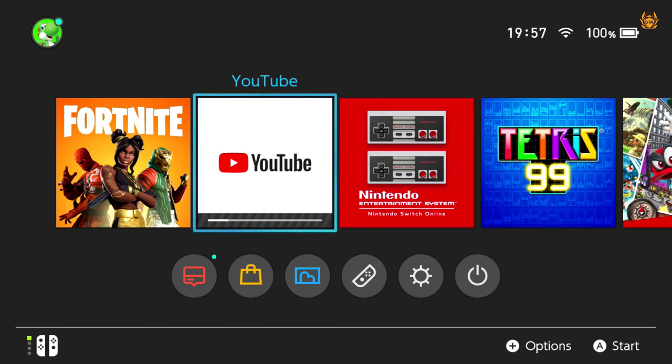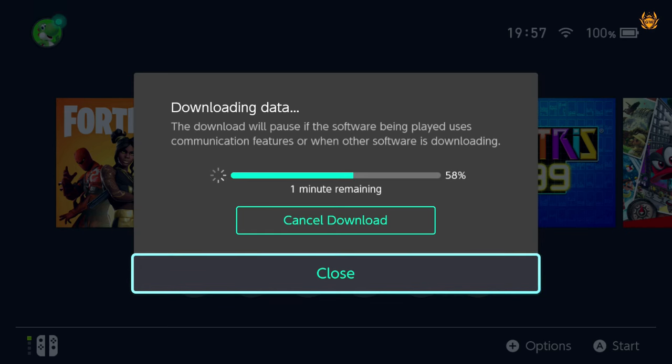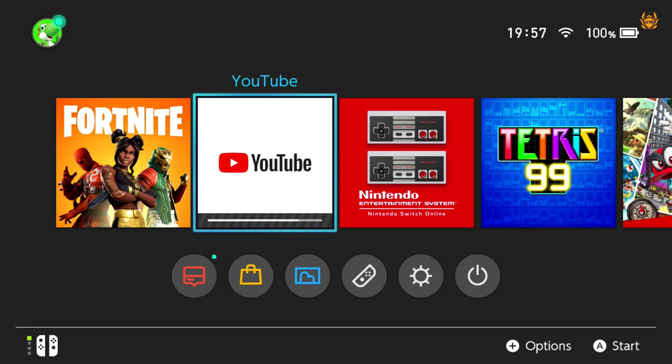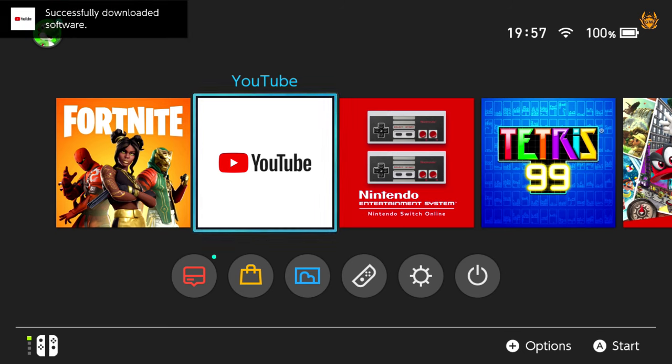In case it doesn't download, just like I had the problem there, make sure you close down any other software because I had Fortnite running in the background. And as you can see, if any other software uses communication features, that will pause this software being downloaded. So that's why it didn't download initially, but now it is and it is almost done so we can jump right on into the world of YouTube on the Switch.